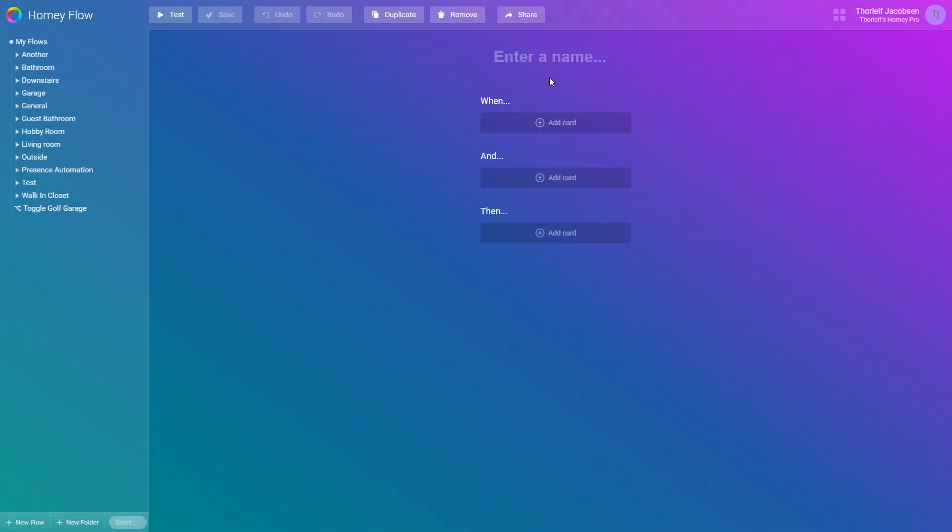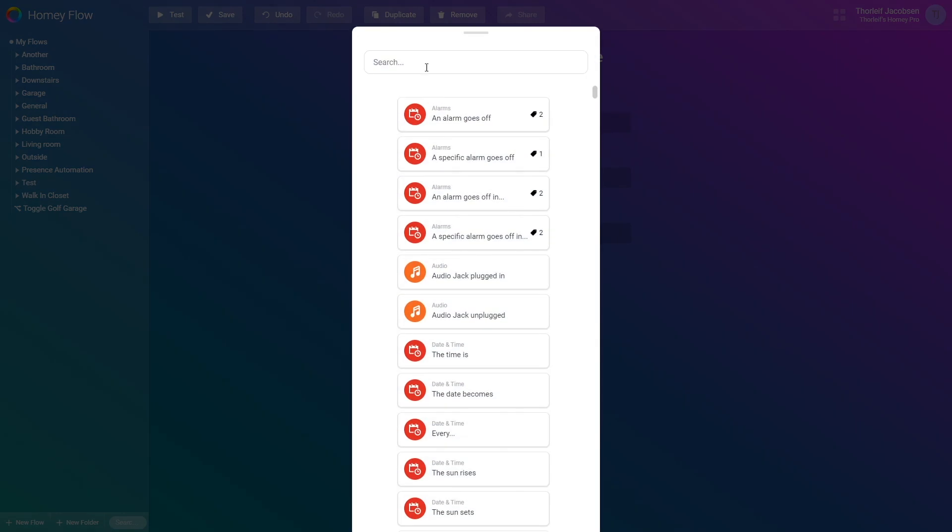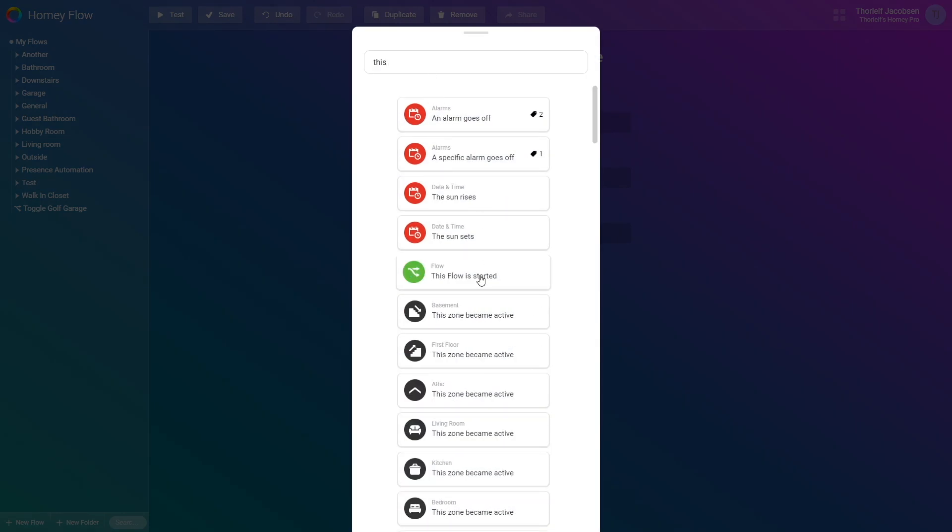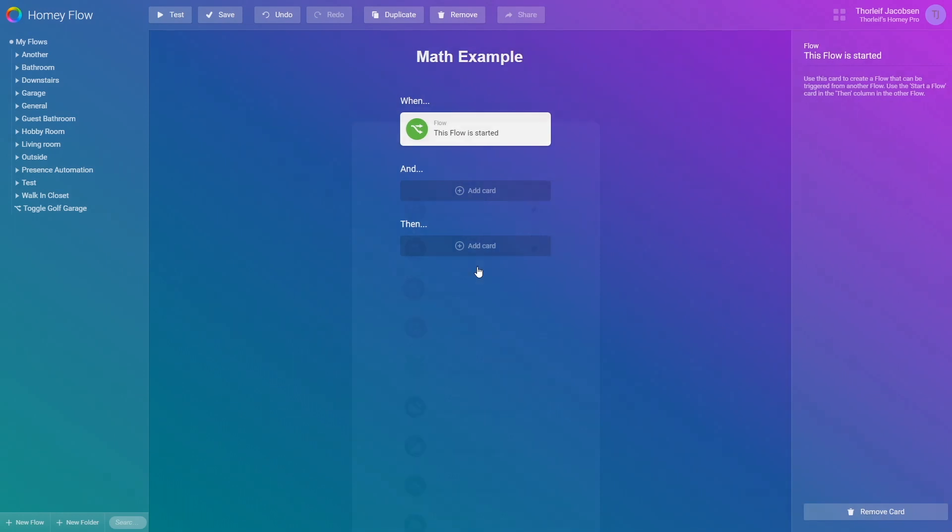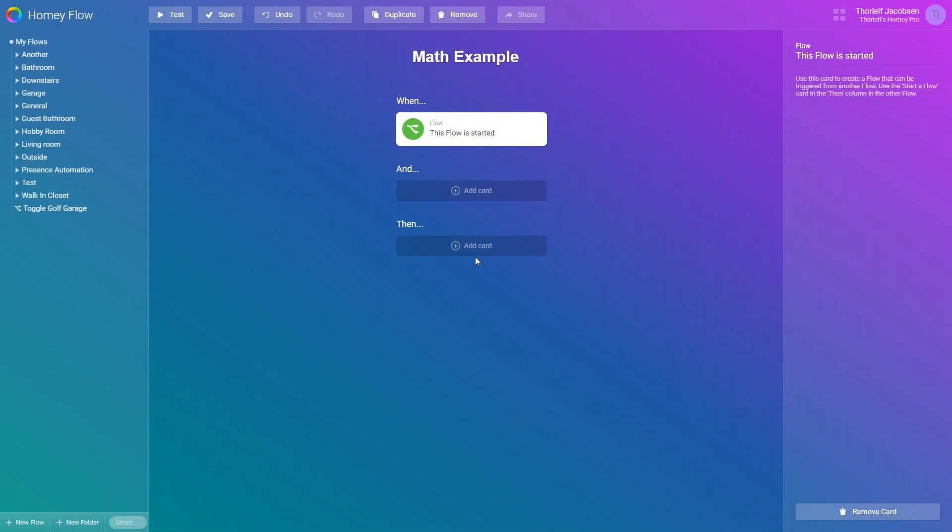Let's start by creating a flow named Math example. Then I'll use the flow card This flow is started. This is just a dummy card used for flows that are only started manually or through another flow. This flow will be started manually for my testing.